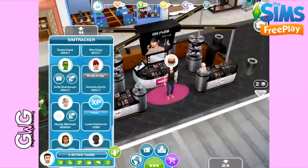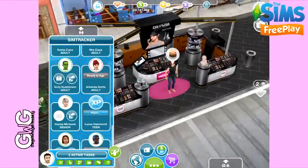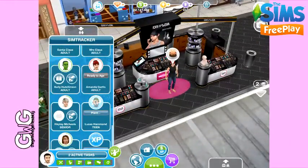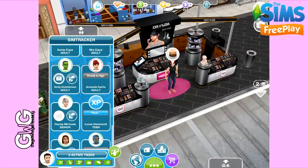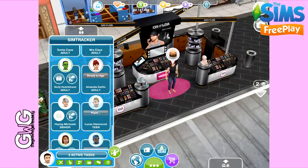We can see the birthday cake appear above this sim's head — that means she's ready to age. If we go to the sim tracker we can see the red circle around her face is full, so she wants to age into a senior, but I don't want her to be a senior just yet.